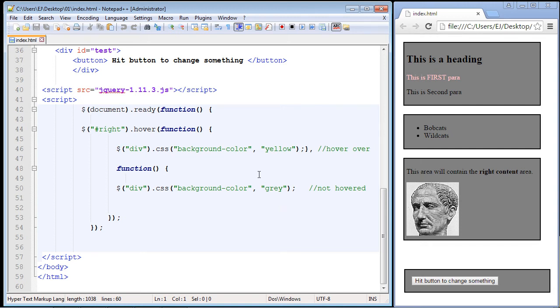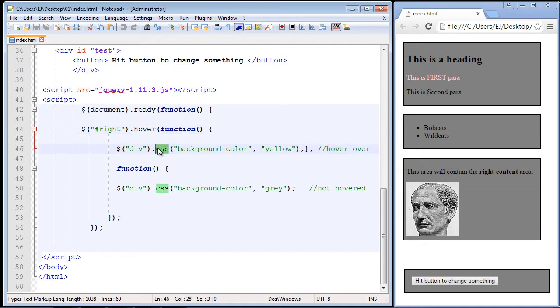In this video we're going to go over some other methods that you can use with the hover method, and specifically we're going to use the show and hide method. Those are two very popular methods that are used with the hover method and you can use it to show and hide many different things on a web page, any element basically that you want.